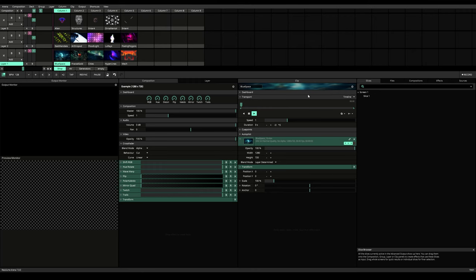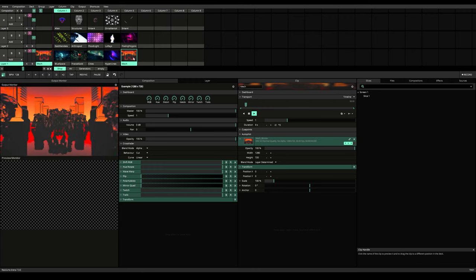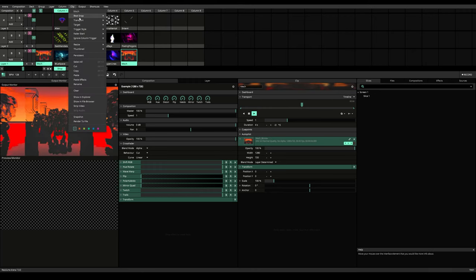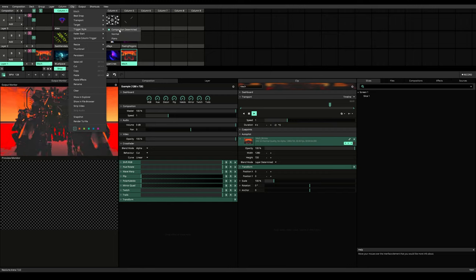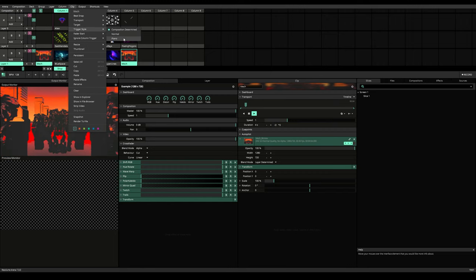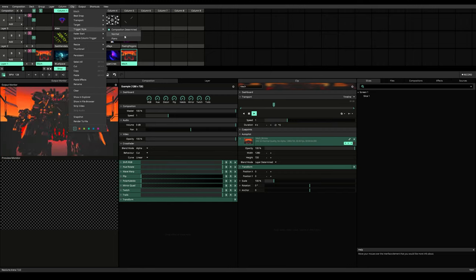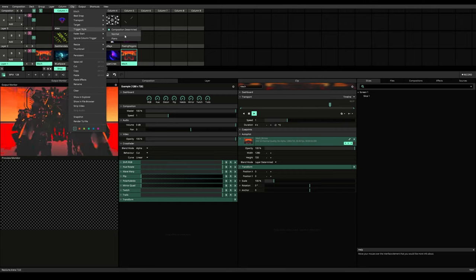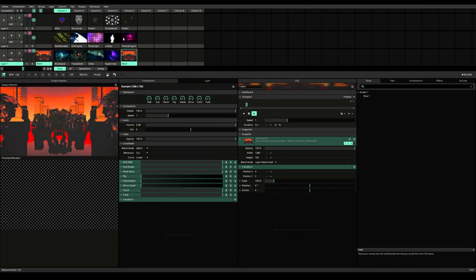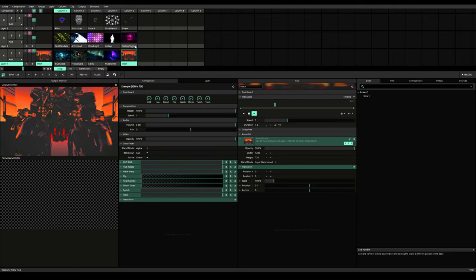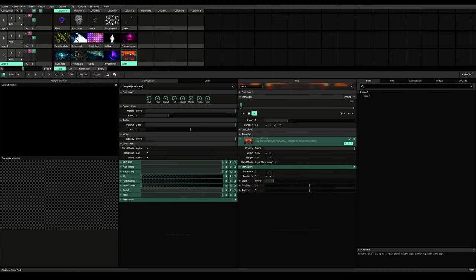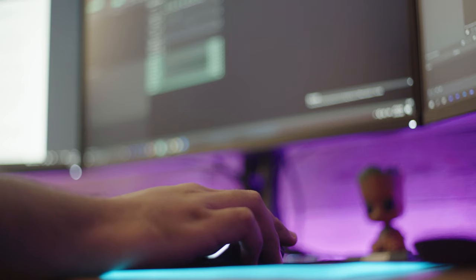Here if I select a clip and go to this option called clip, then I can find an option called trigger style. And here you can find these options. These modes come in handy for obvious reasons, such as using certain effects and flashing clips while you are performing.